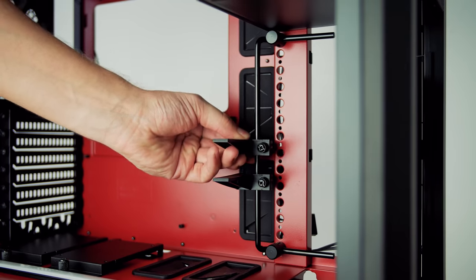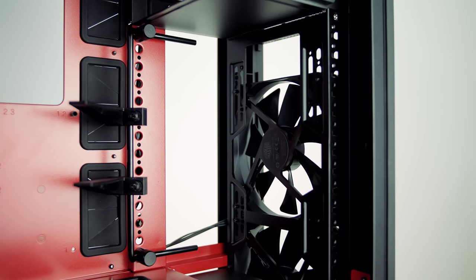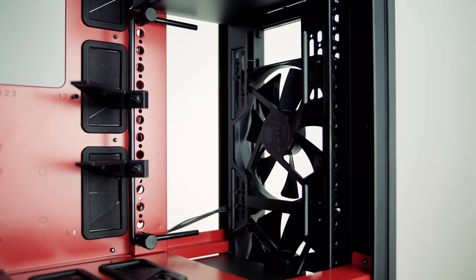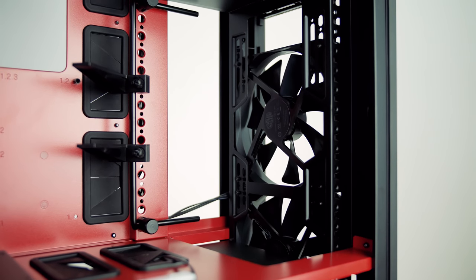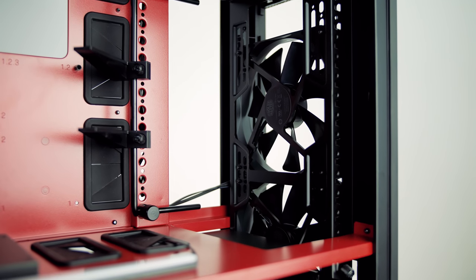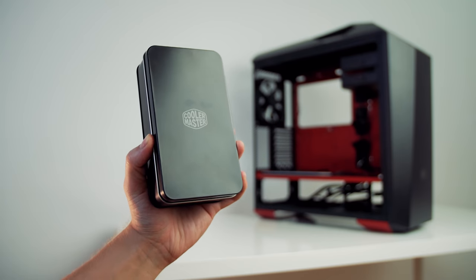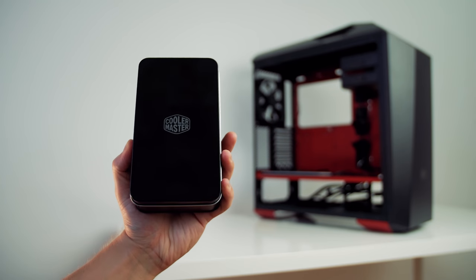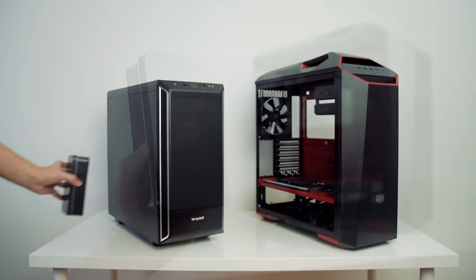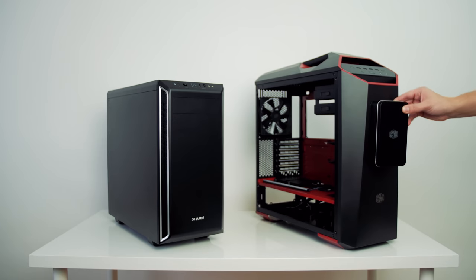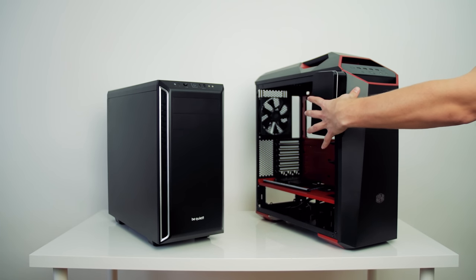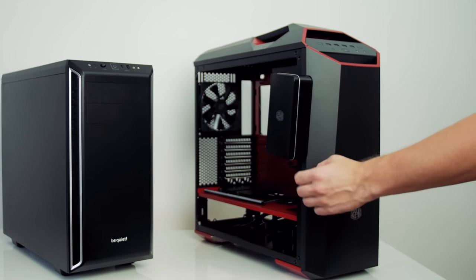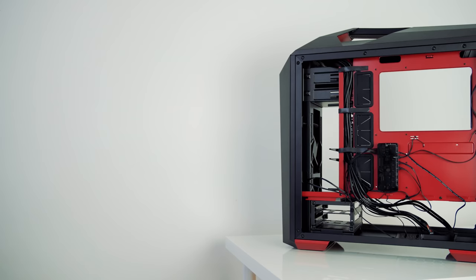No additional drive cages are included, which is an odd omission for the highest tier Master Case, further maybe reducing the target audience for the 5T. Now, I do appreciate the extra value added elements on this model, like the magnetic toolbox, but ironically, you actually cannot attach it anywhere on the 5T, because there is no exposed metal surface.